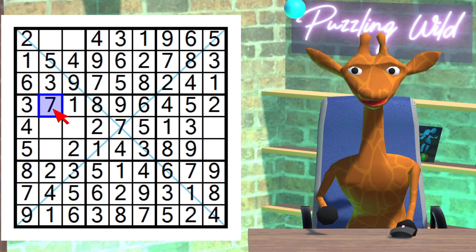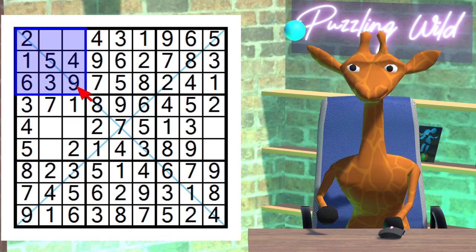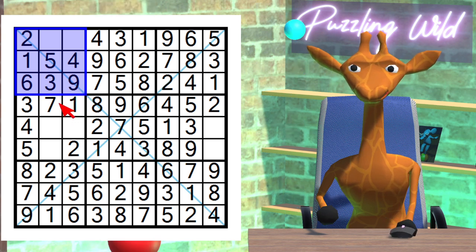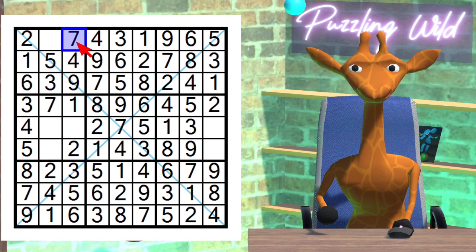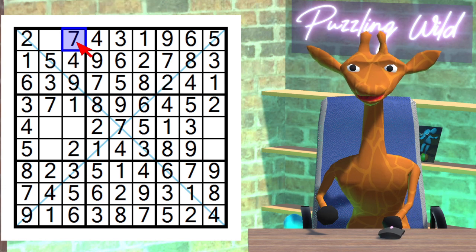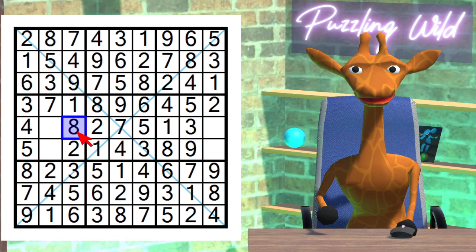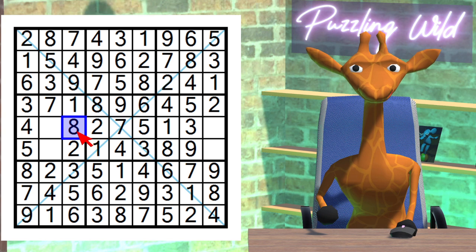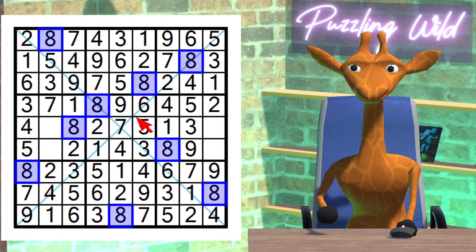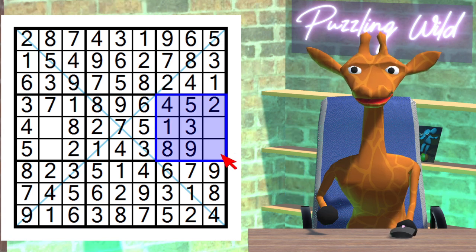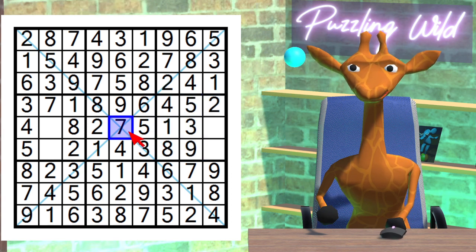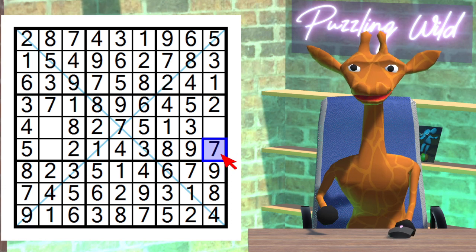The only digit left for this row is a 7. To complete the column we put an 8 here. Consider this region — where does the 7 go? Due to this 7 here, where can a 7 go in this region? Only here. The only digit left for this row is an 8. To complete the column we put an 8 here. That's all the 8s done. And here is the 7. Consider this region — where does the 7 go? Due to this 7 here, this is the only place a 7 can go in this region. That's all the 7s done.